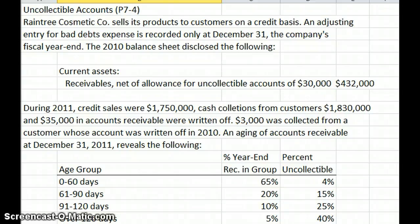In this lesson we're going to talk about how we do different journal entries to handle adjusting bad debt entries and credit collections. If you are using the Spiceland Intermediate book, it is on page 386, Problem 7-4, but you don't need it because we have it right here. RainTrade Cosmetic Company sells its products to their customers on a credit basis, with the adjusting entry for bad debts recorded only at December 31st, the year end.